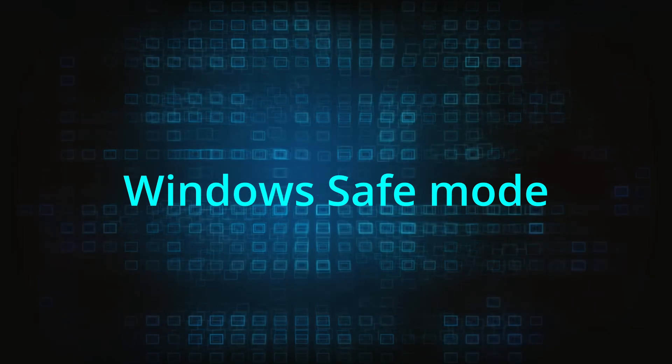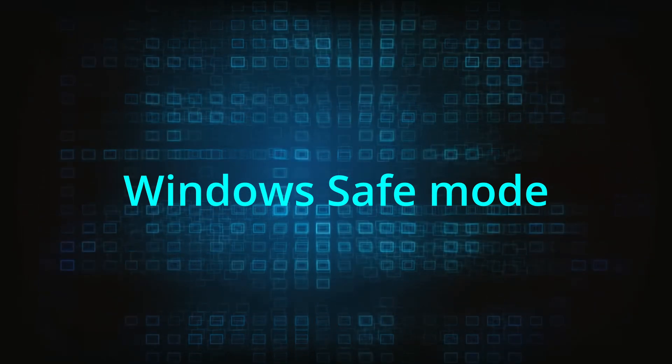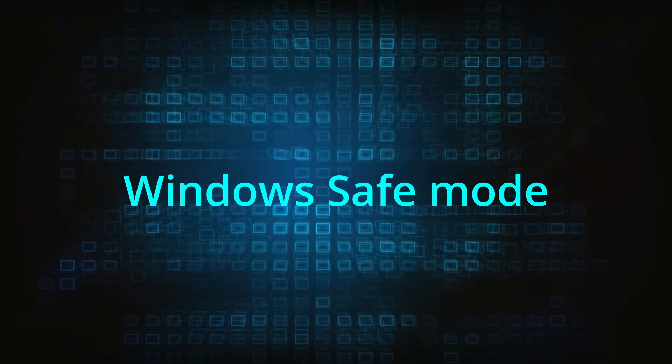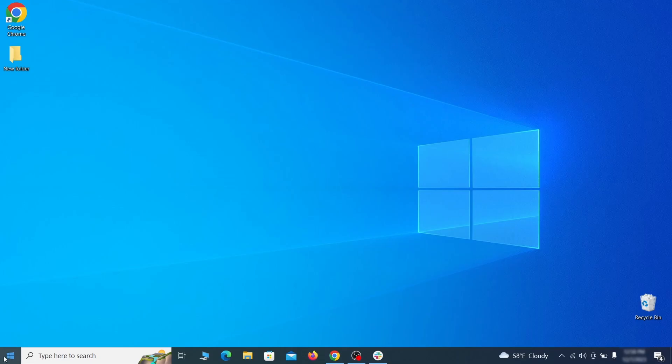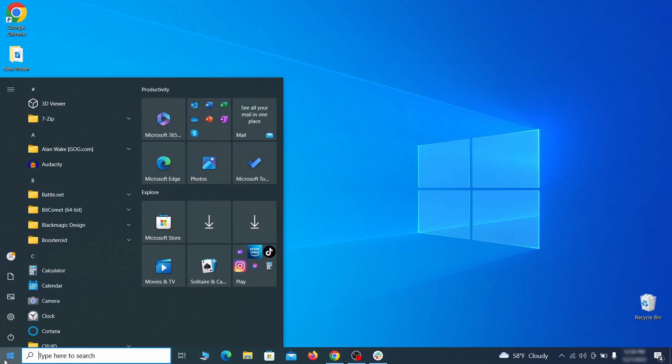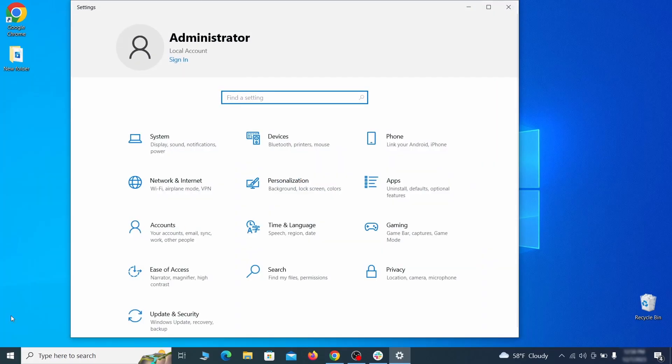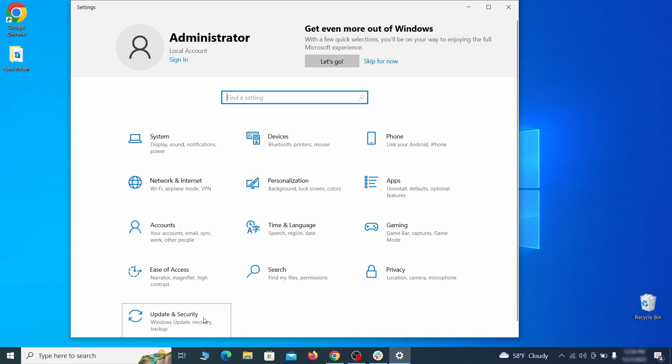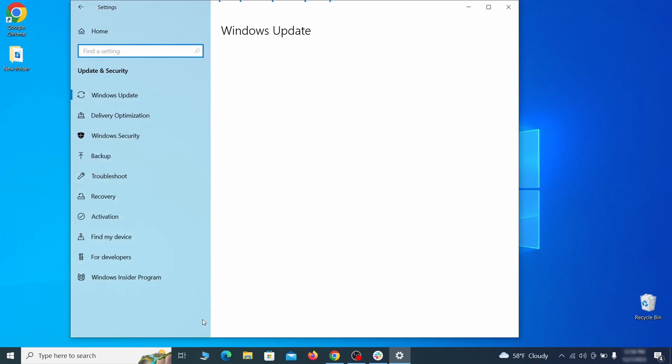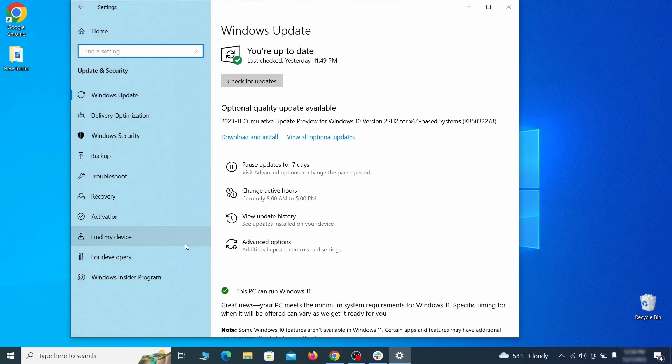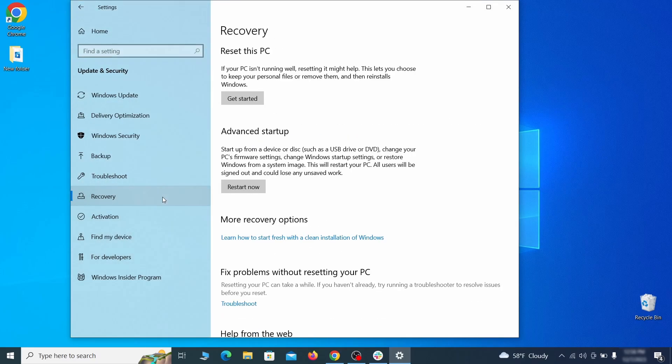The first step when trying to remove malware from your PC is to enter safe mode. To do that go to the start menu and open settings. Next go to Update and Security for Windows 10 users or to System if you're on Windows 11, and then open Recovery.